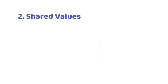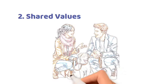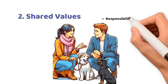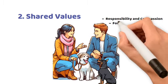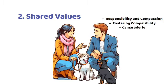2. Shared Values. Pet ownership signals shared values like responsibility and compassion, fostering compatibility and camaraderie.